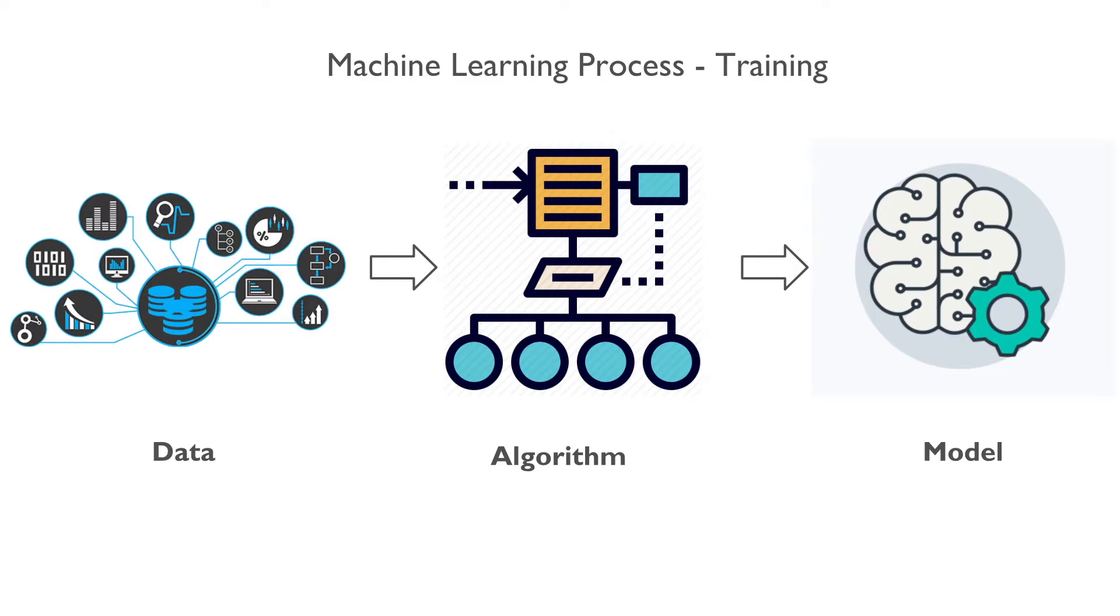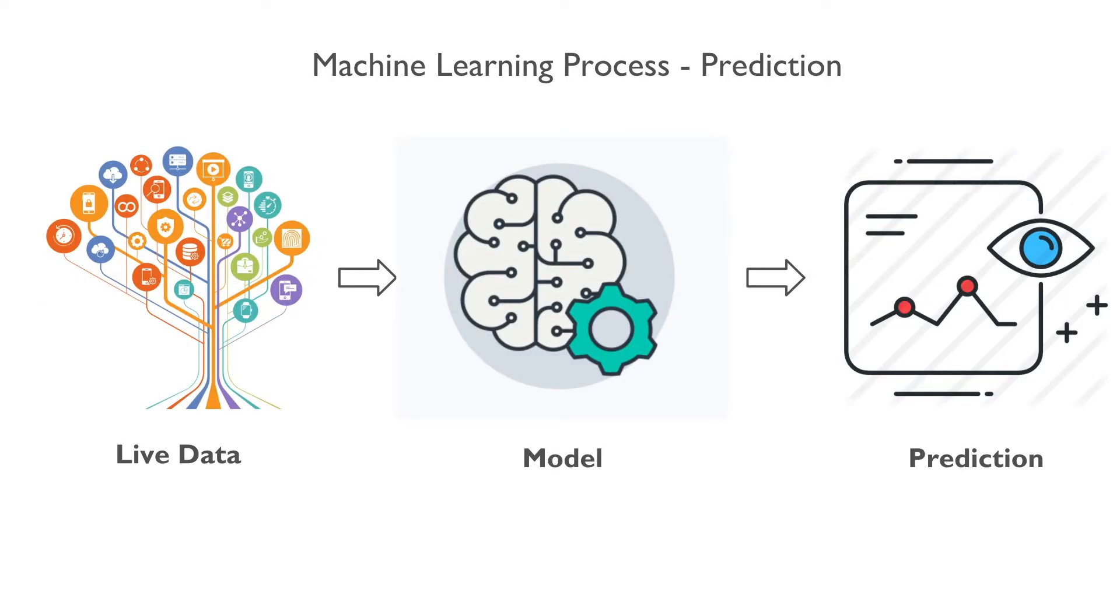We can summarize the process in the following way. Using a machine learning algorithm on historical data, we generate the model. And with the model, we do the predictions.